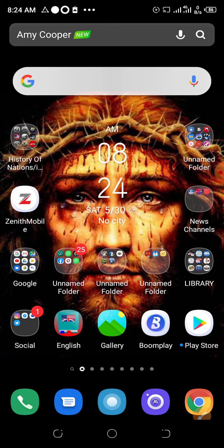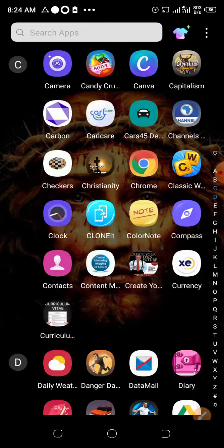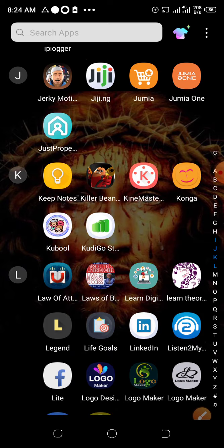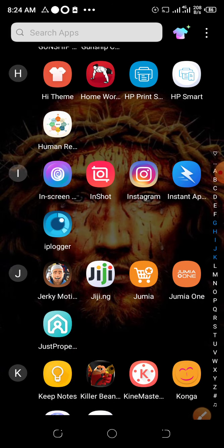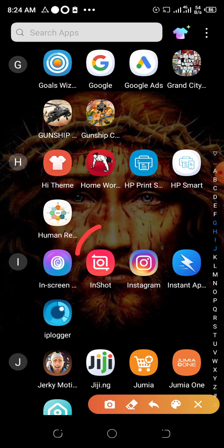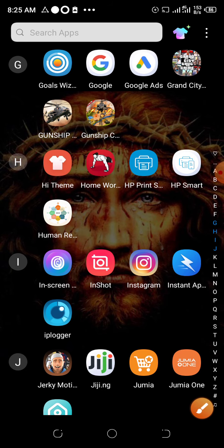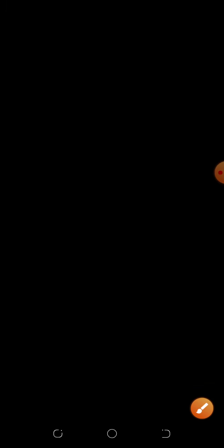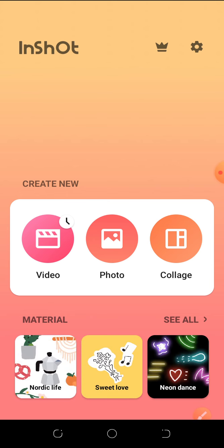To do this we need an application called InShot. We're going to be running you through on how to use the InShot application. This is the application we're going to be using in this particular tutorial, so let us go ahead and open it.